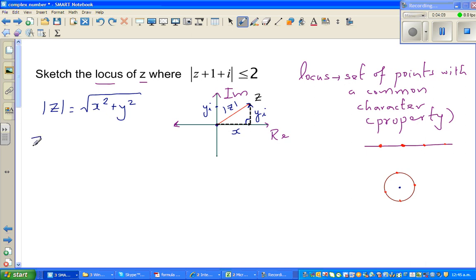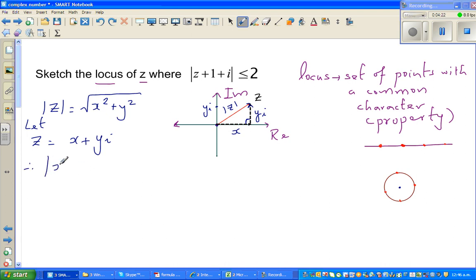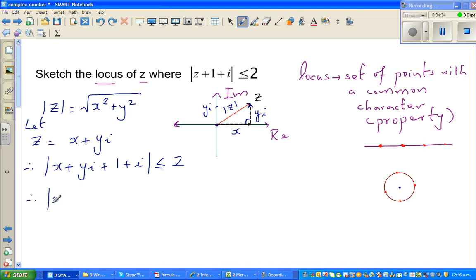So z is generally x plus yi. Therefore, let z equal x plus yi. We can write: modulus of (x plus yi plus 1 plus i) is less than or equal to 2. Grouping the real parts together, this becomes modulus of (x plus 1) plus (y plus 1)i is less than or equal to 2.